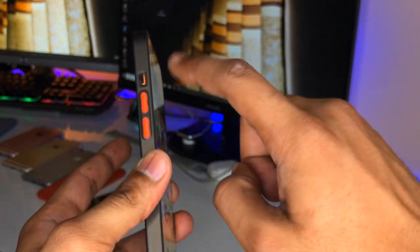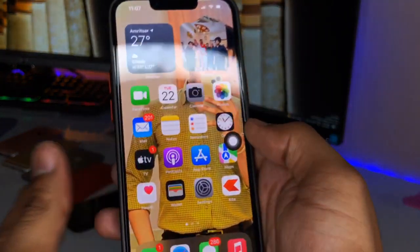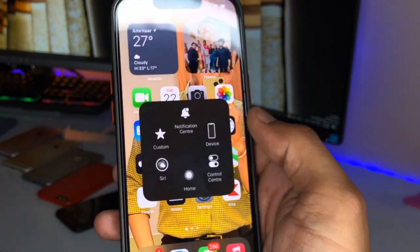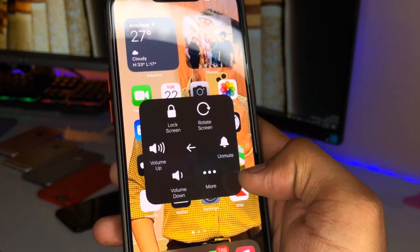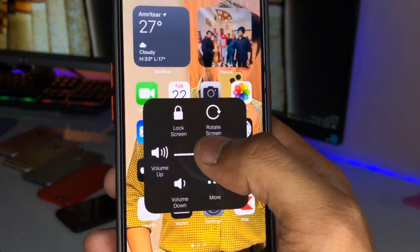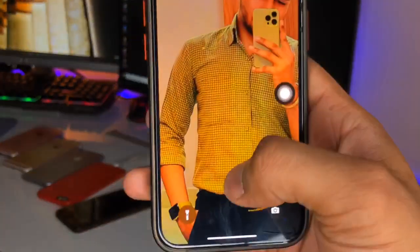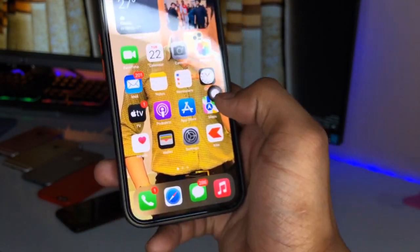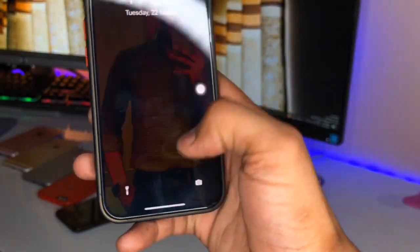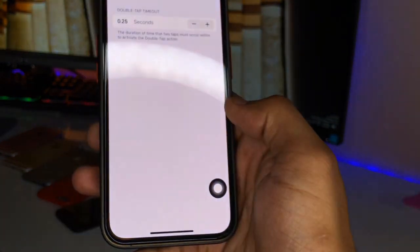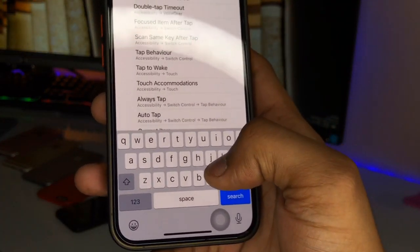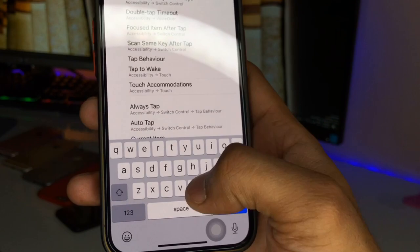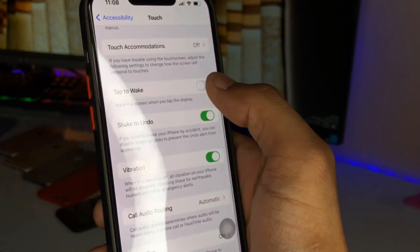This AssistiveTouch button is very useful — it will save wear on all your physical buttons, like the power button and volume buttons. You can raise or lower your volume and set your phone to mute using AssistiveTouch. You can also lock and unlock your device using this option, which is a pretty good way to preserve your iPhone's physical buttons.